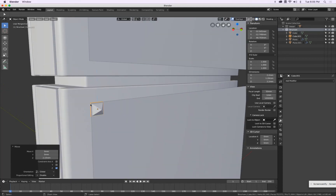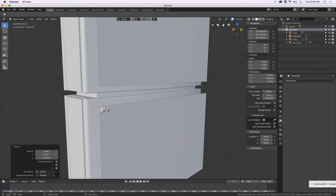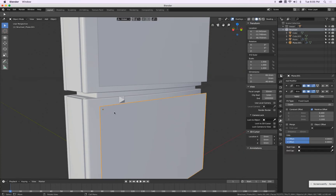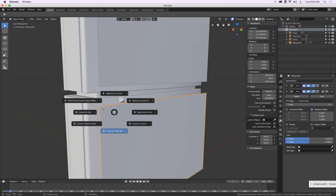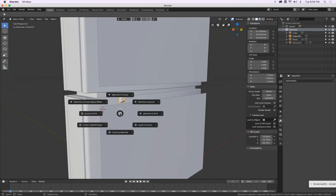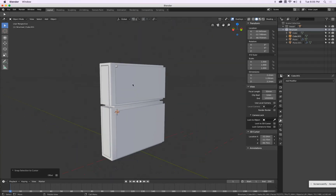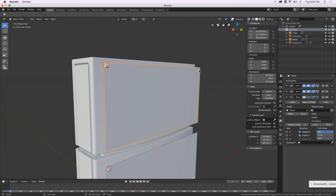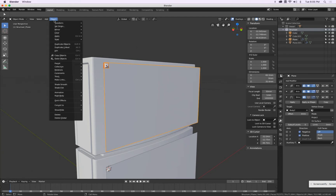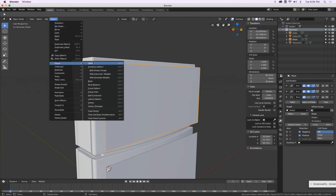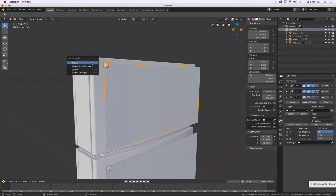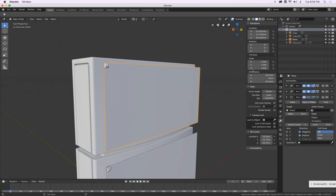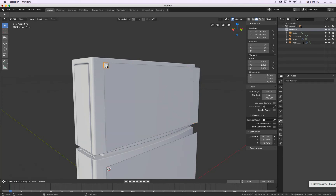I Alt D — not Shift D, Alt D — to make a clone. Escape, G and Z to move this down. Alternatively, Shift S cursor to selected, select this, Shift S selection to cursor. I select the plane and the pyramid, and parent them so we can do our instancing. This has no scale factor. Then Object Instancing — Faces.